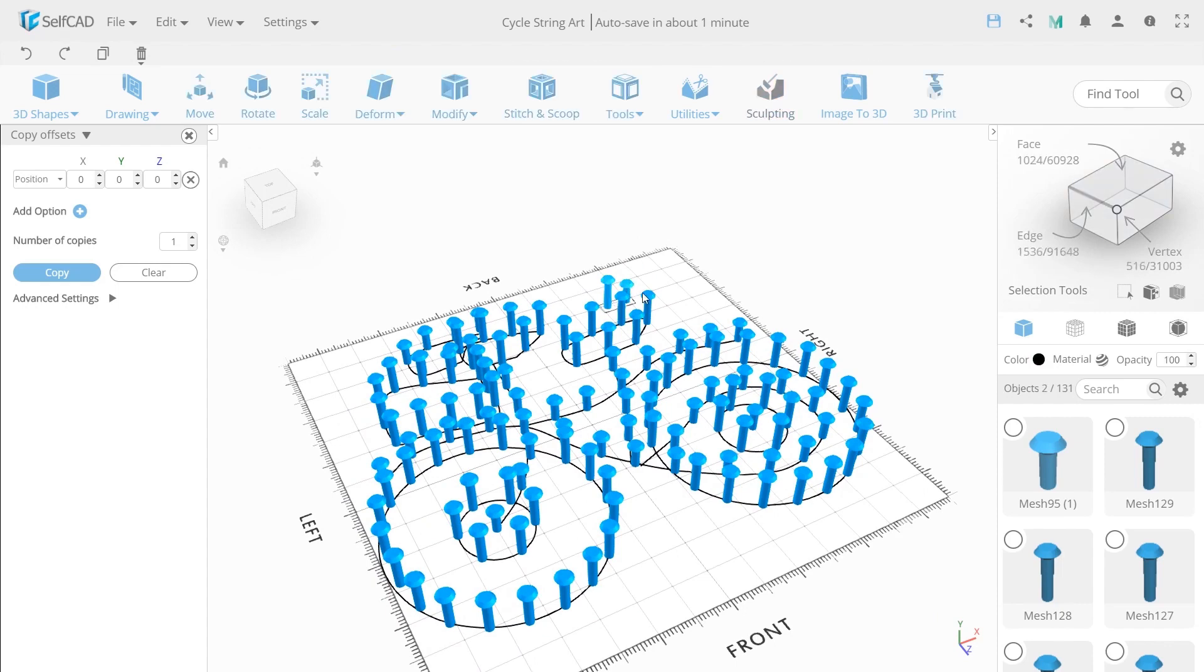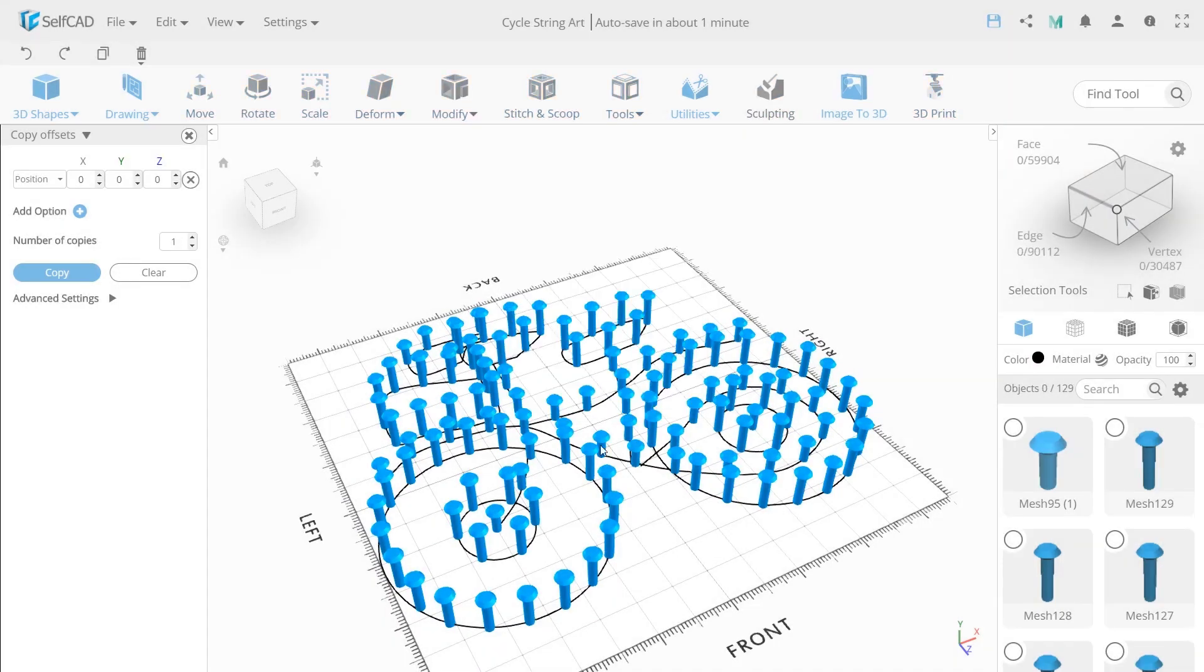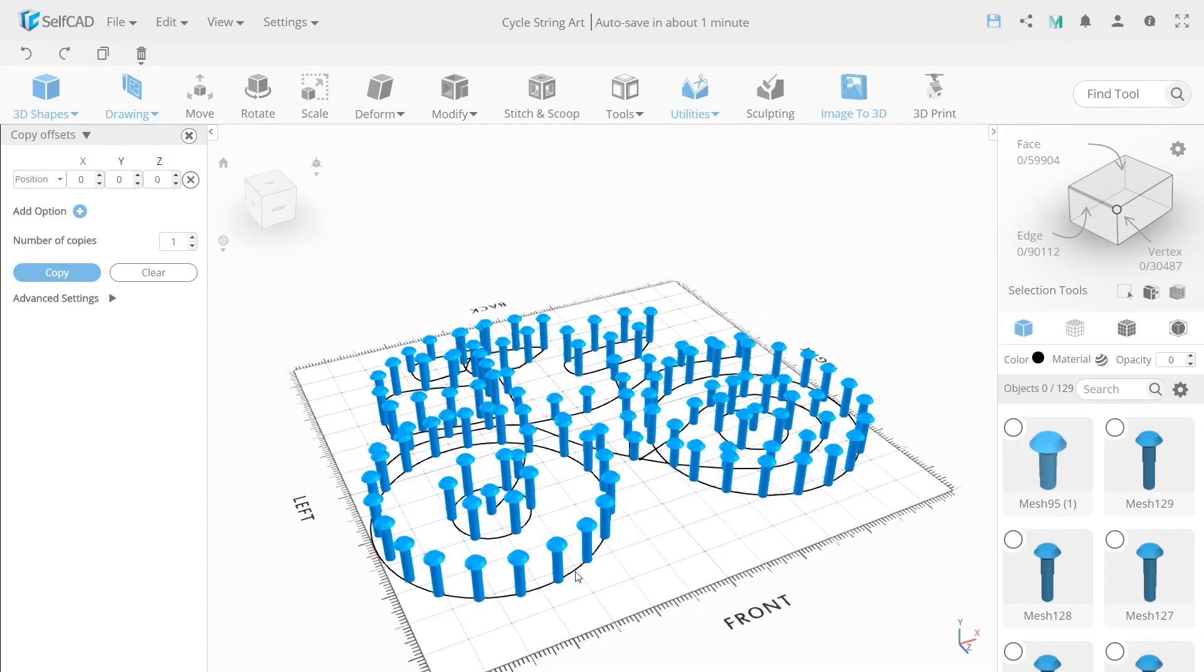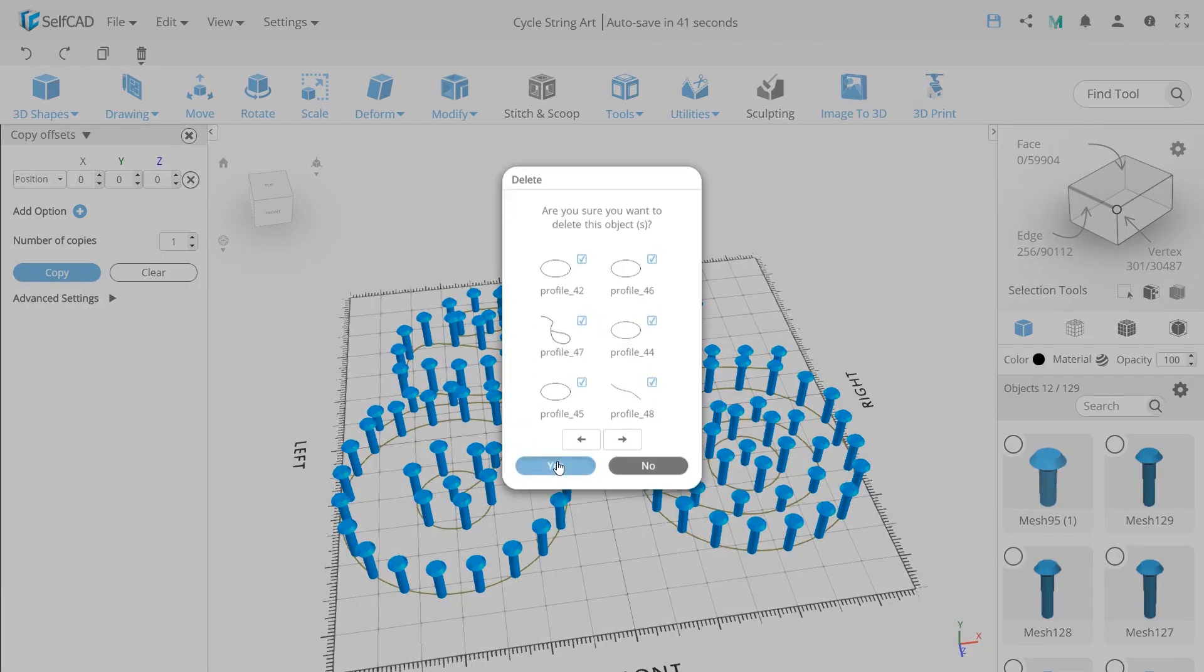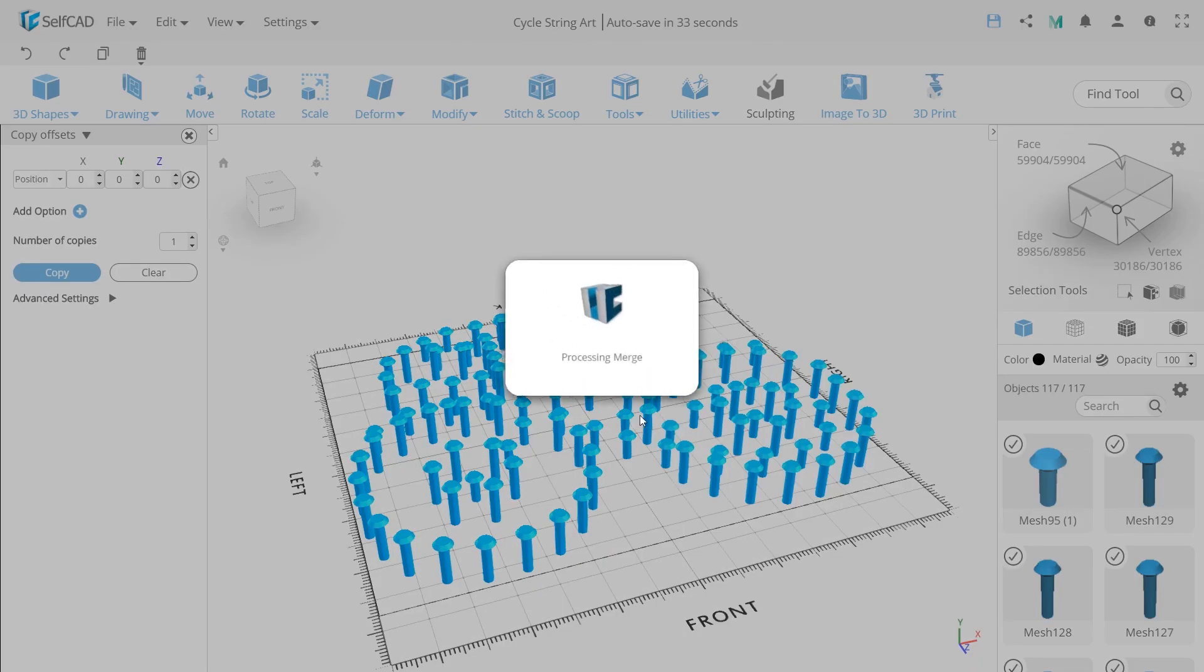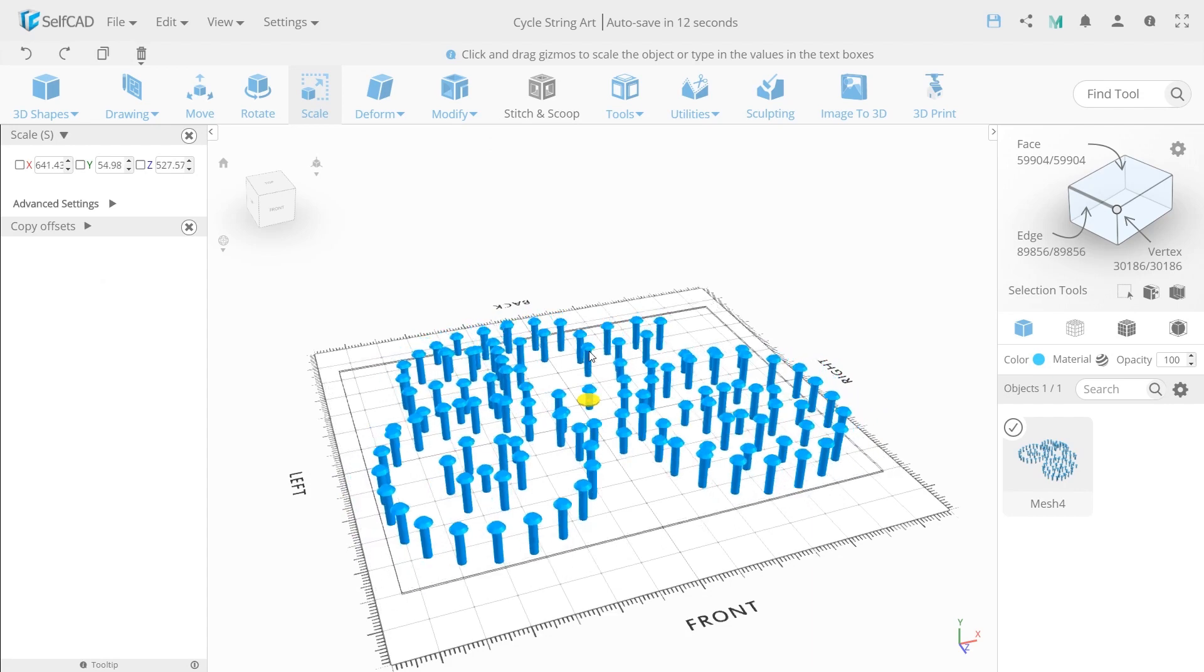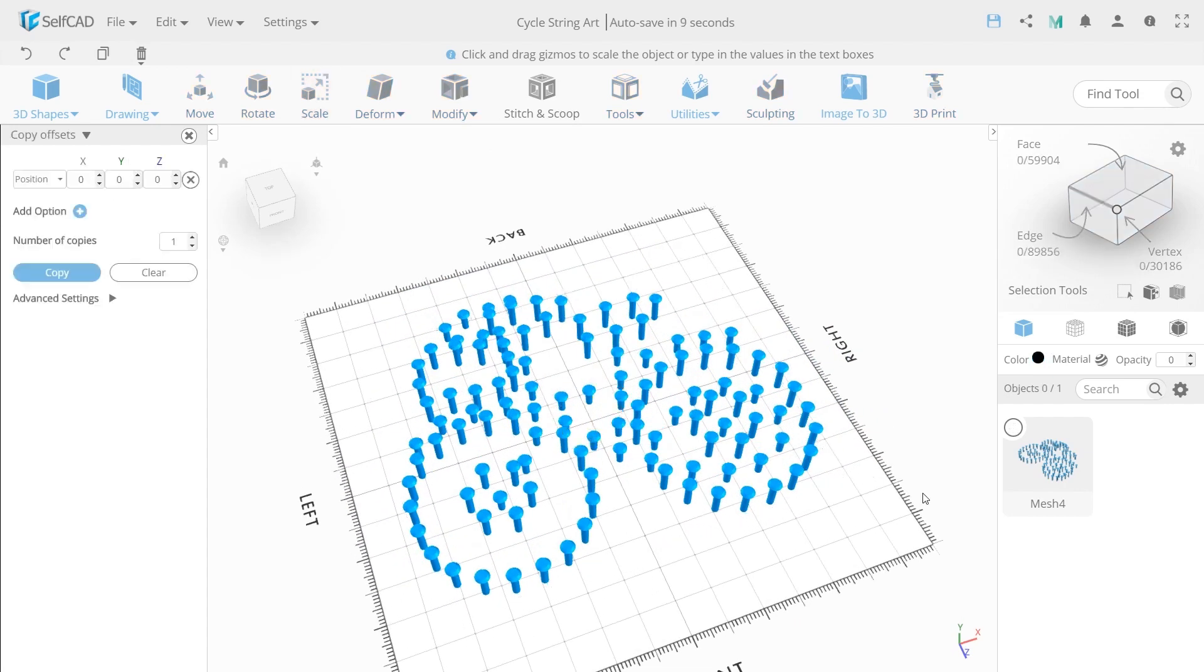So now delete nails that we created in the beginning. We don't need them anymore. We don't need profiles as well so delete them all. With Ctrl A select all bicycle parts. We need to make them look like one object. For this use merge tool. And make it smaller using scale tool.